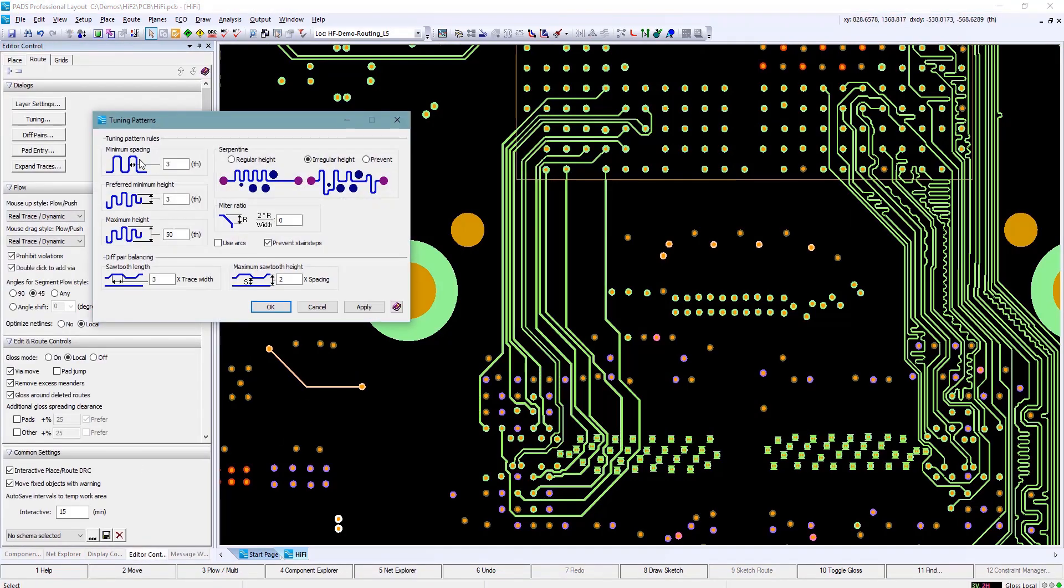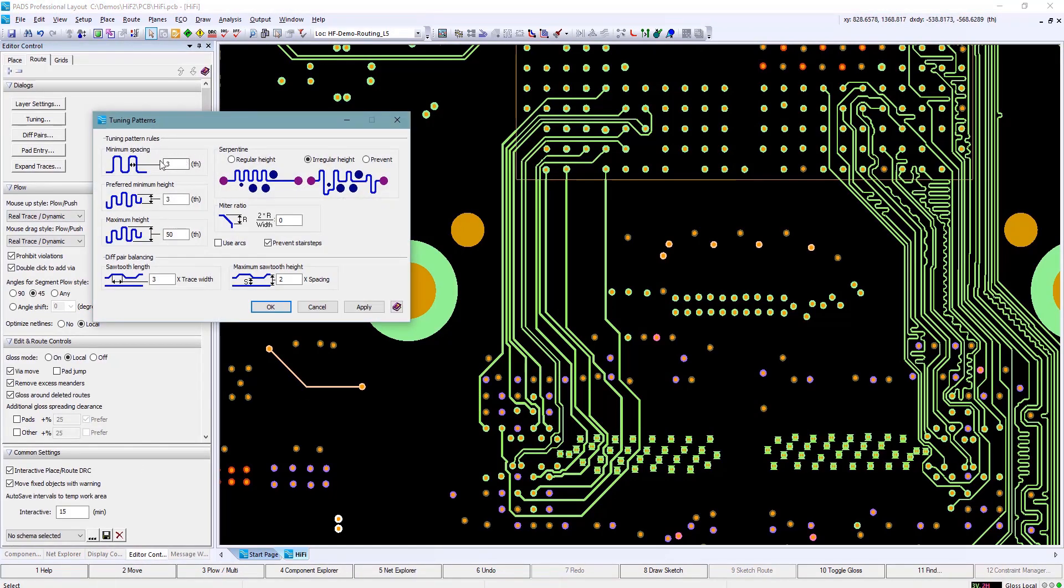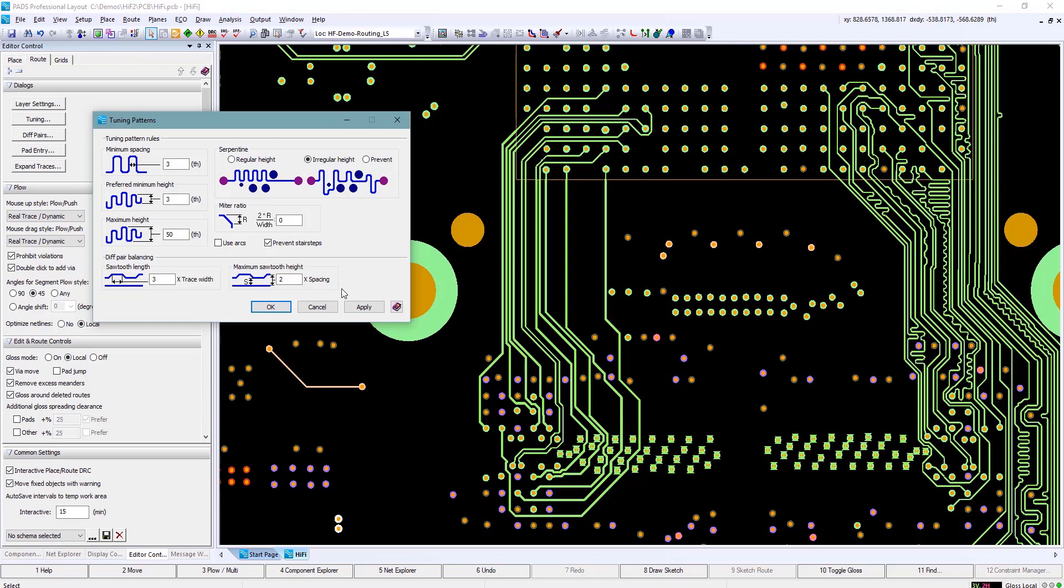In our editor control on routing, we can click on tuning and this helps us determine what the tromboning looks like - if it's a random pattern, sequential pattern. You'll see we can also do some sawtooth matching for differential pairs or as a pair of nets that need to be matched within a group as well.